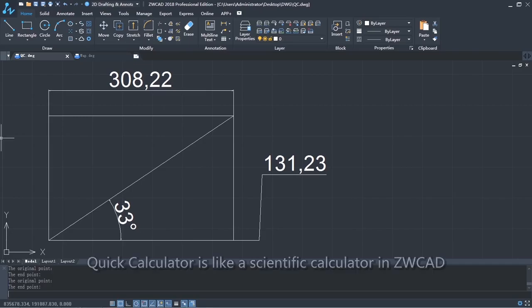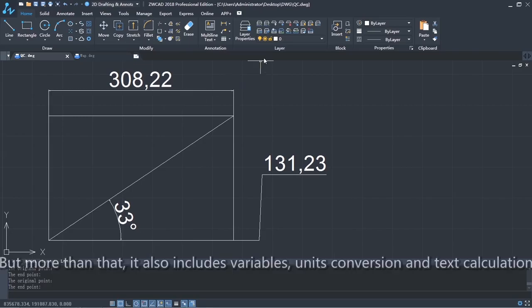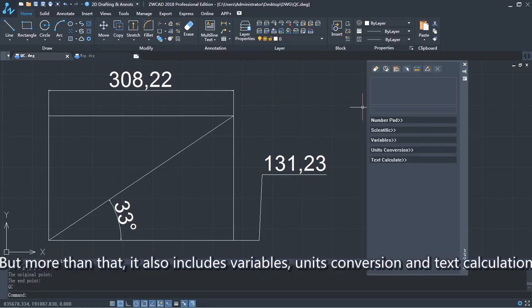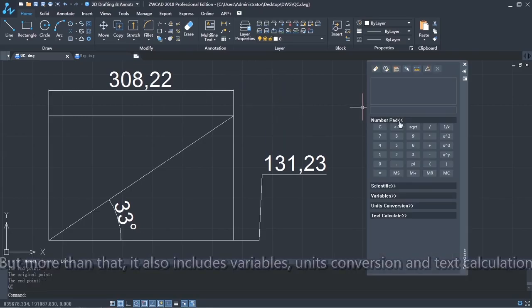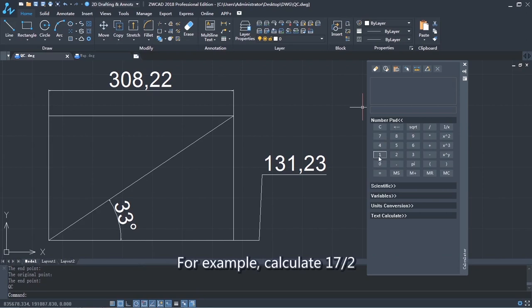QuickCalculator is like a scientific calculator in ZWCAD, but more than that, it also includes variables, unit conversion, and text calculation.